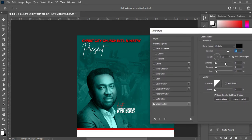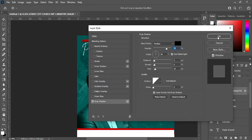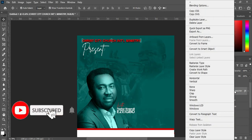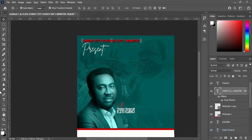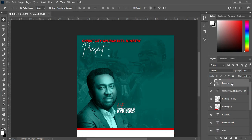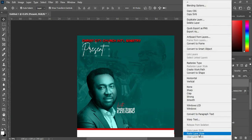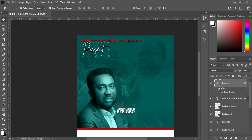As you can see, this is what I'm going to use on the text. The distance is 5, the spread is 6, the size is 10, the blending mode is Multiply, and the opacity is 75. Now right-click, copy the layer style, then go to my 'Present' layer, right-click, and paste the layer style.